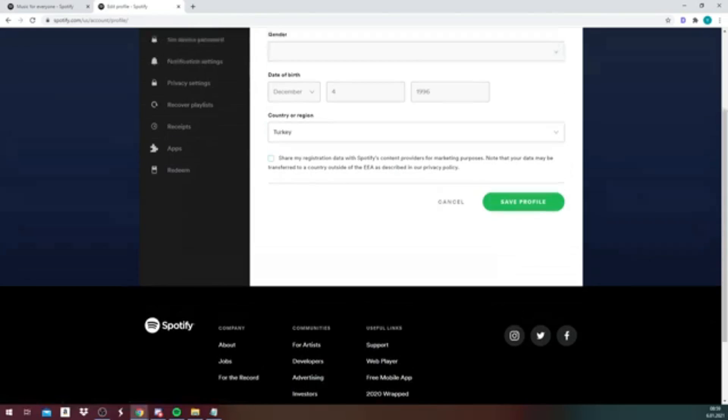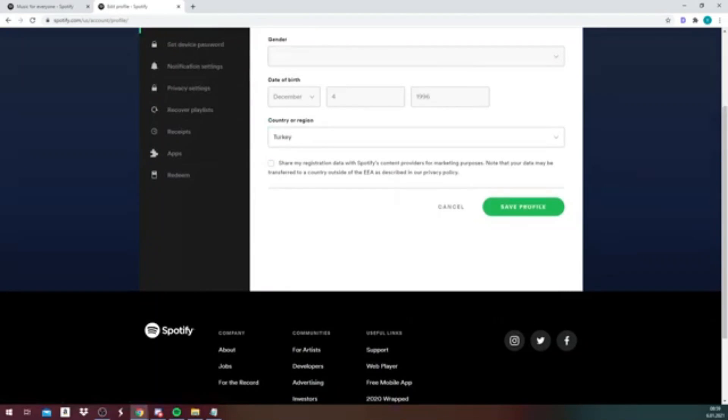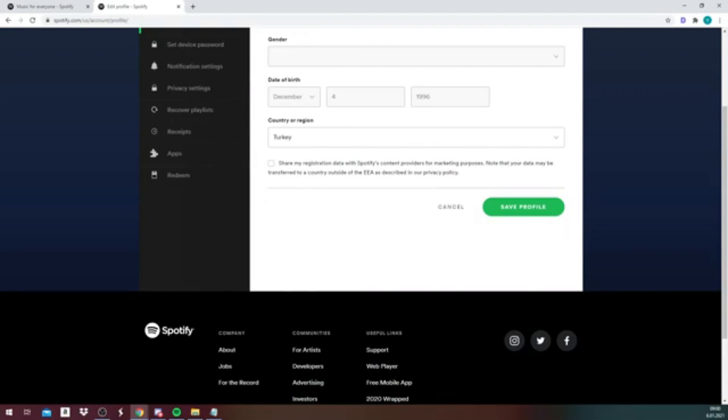That is because we have opened our account using the Facebook account that we had before we created this account. But if you didn't create a Facebook account, and you simply created a Spotify account without using Facebook to register...